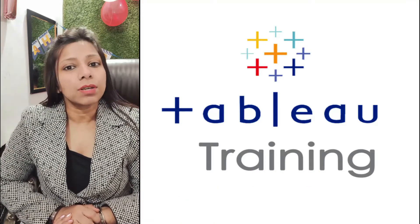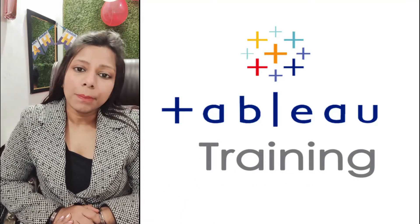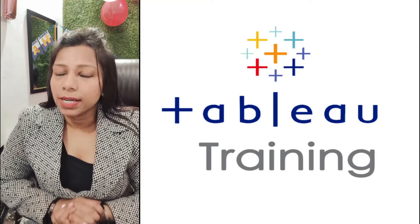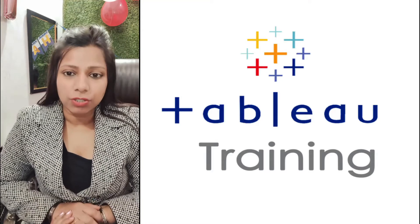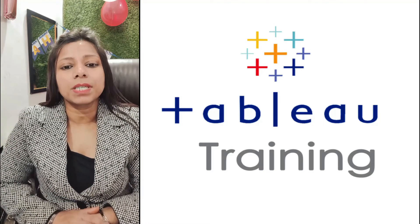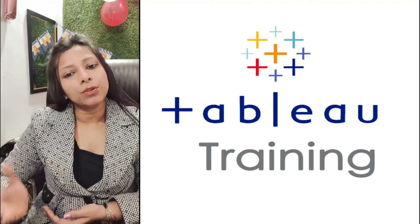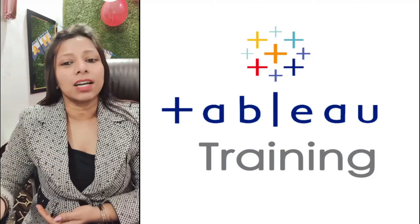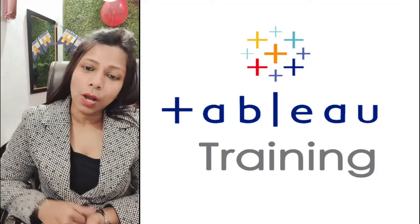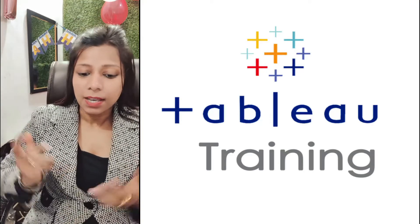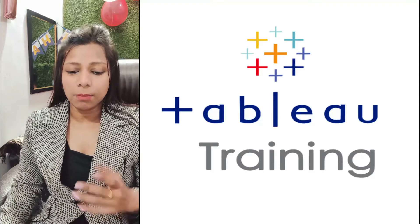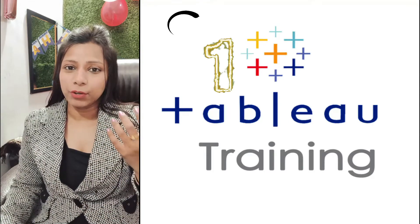If you have to take your data on Tableau desktop or the public version, you have to import your data first to Tableau. So how do you do that? I hope you have downloaded the software in the first video.